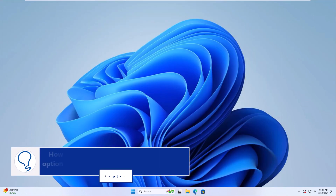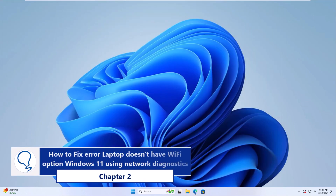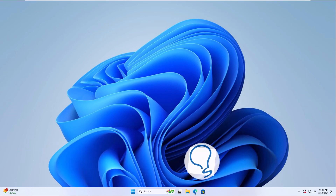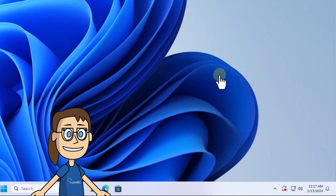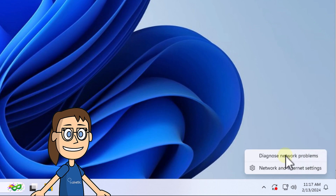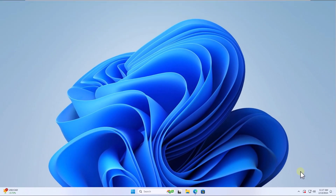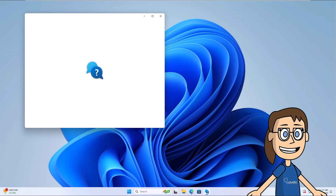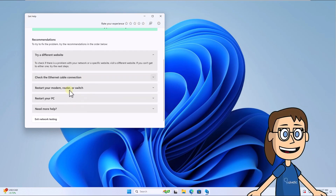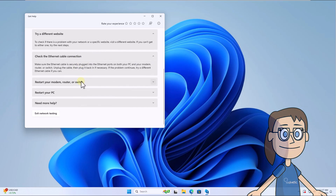Chapter 2: How to fix error laptop doesn't have Wi-Fi option Windows 11 using network diagnostics. To begin, right-click on the network icon on the taskbar and click on Diagnose Network Problems. In the displayed wizard you can see the status of the network as well as a series of options available to correct this error.